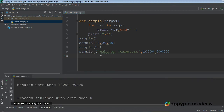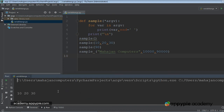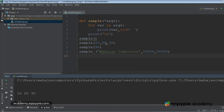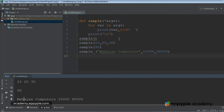I'll execute it — Control+Shift+F10 — and as you can see the result is being shown. First it prints nothing because sample was called with zero arguments. Second time, 10, 20, 30 are printed because it was called with three arguments. Next time only 90 is printed because it was called with one argument, and last time three values are printed again.